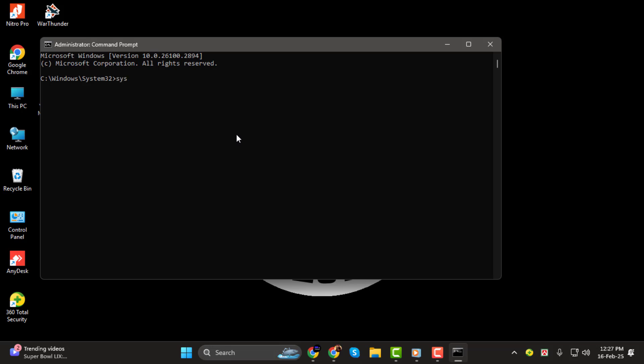Step 2. Next, type in the following command, systeminfo, and press Enter. This will display all the system details for your computer.